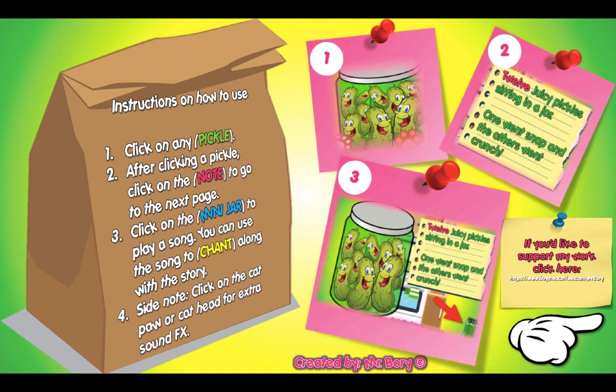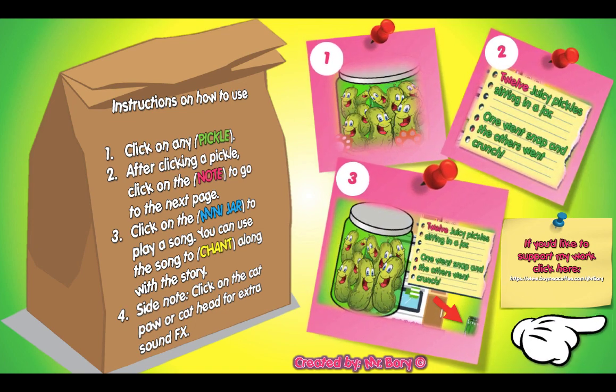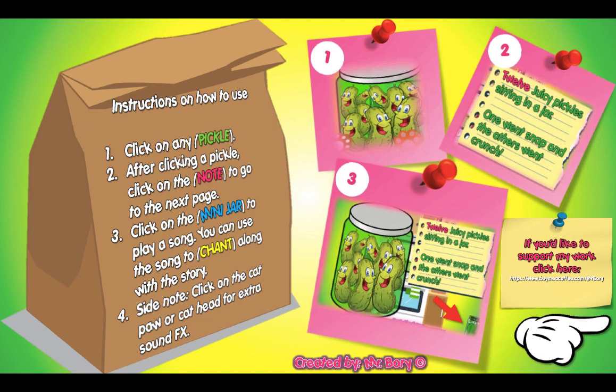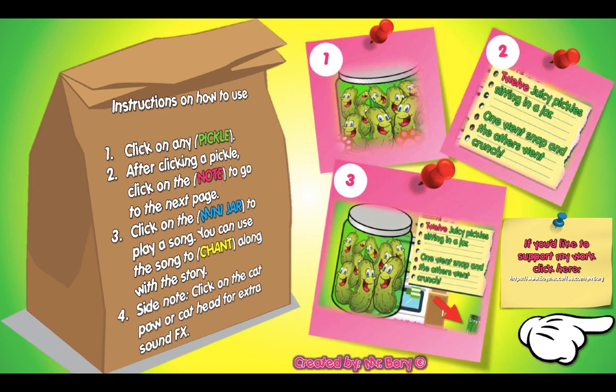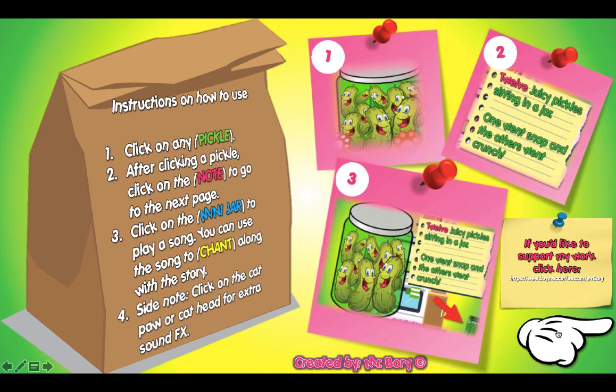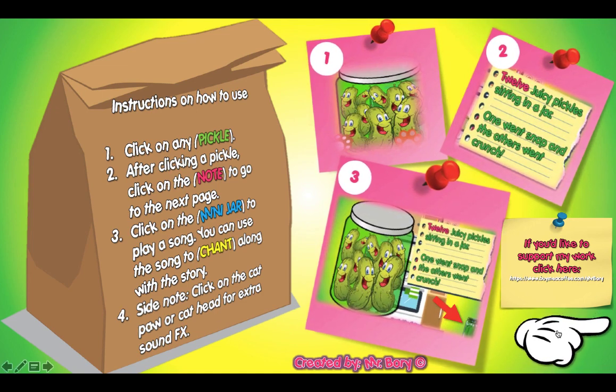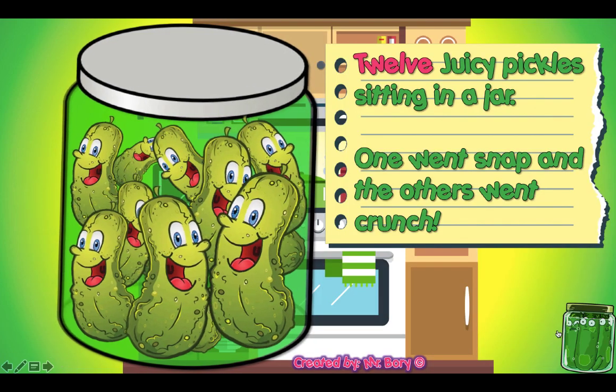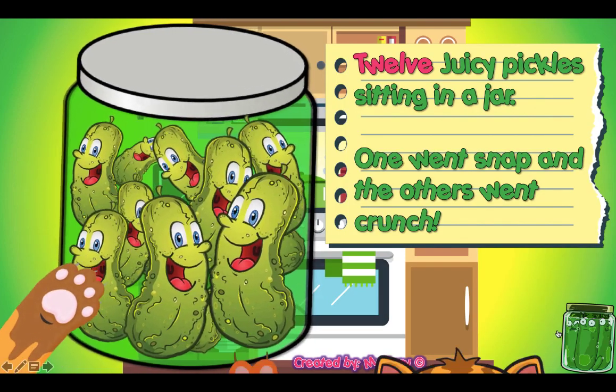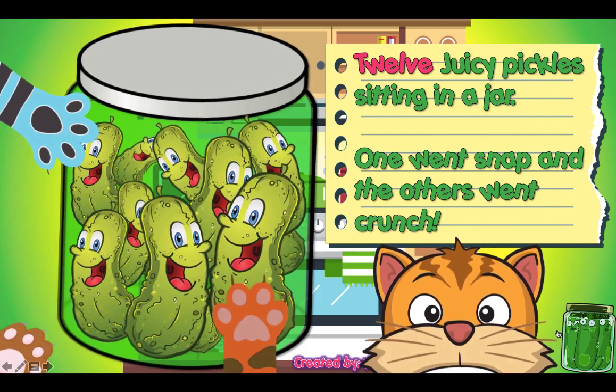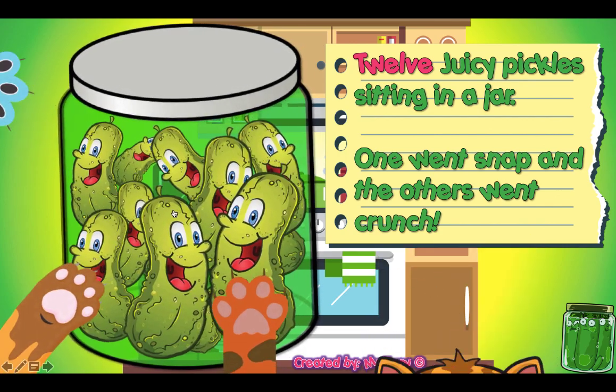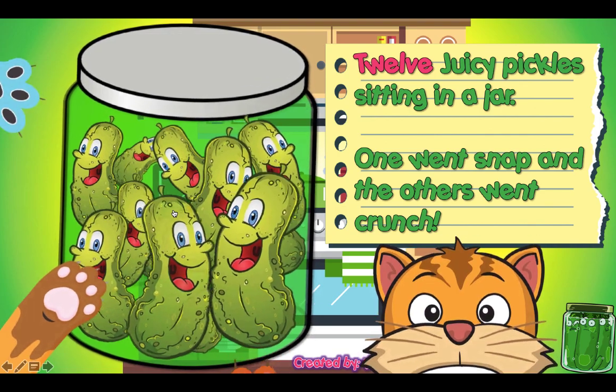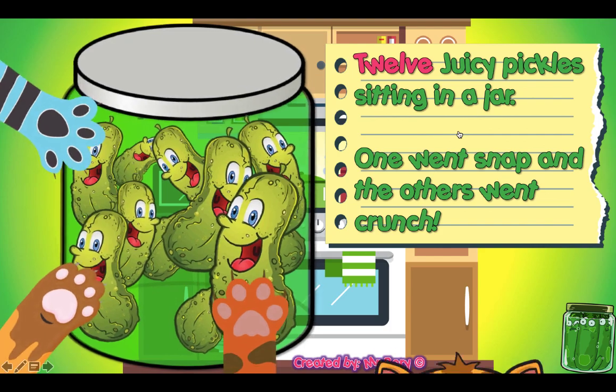And also you can click on the little cat paws and the little cat head that's on the presentation and you can get some extra sound effects as well. So to begin the game, it's quite simple. Just right-click on your keyboard or you can click on the little finger here, go to the next page.